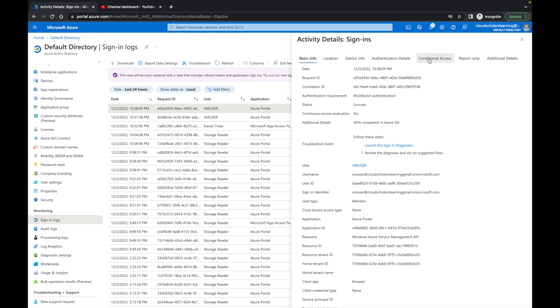What I'm going to do is come over here to conditional access, and you can see right here it says MFA all users. So it says hey, this is the one that's being applied to it right now. You can tell.